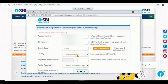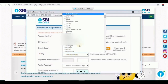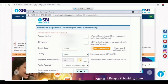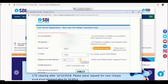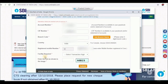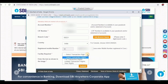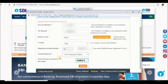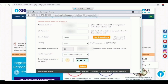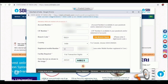After submission, select your country. Enter your mobile number and account type. Select the facility required, enter the amount and transfer type, and enter the transaction type. Capture the details and submit the form.